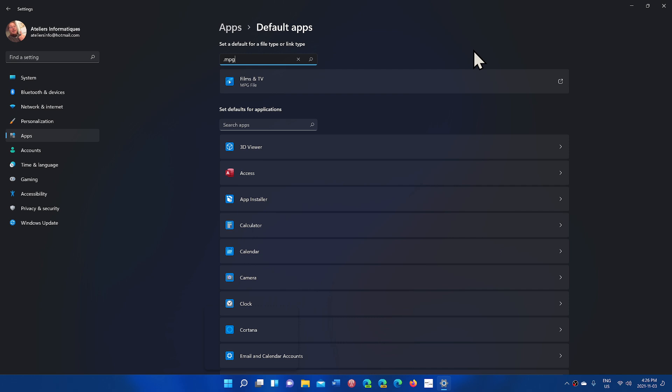They fixed a bunch of things in the file explorer and the taskbar and the search input windowing. Some of the settings had problems. So there's a lot of bug fixes also in this build.